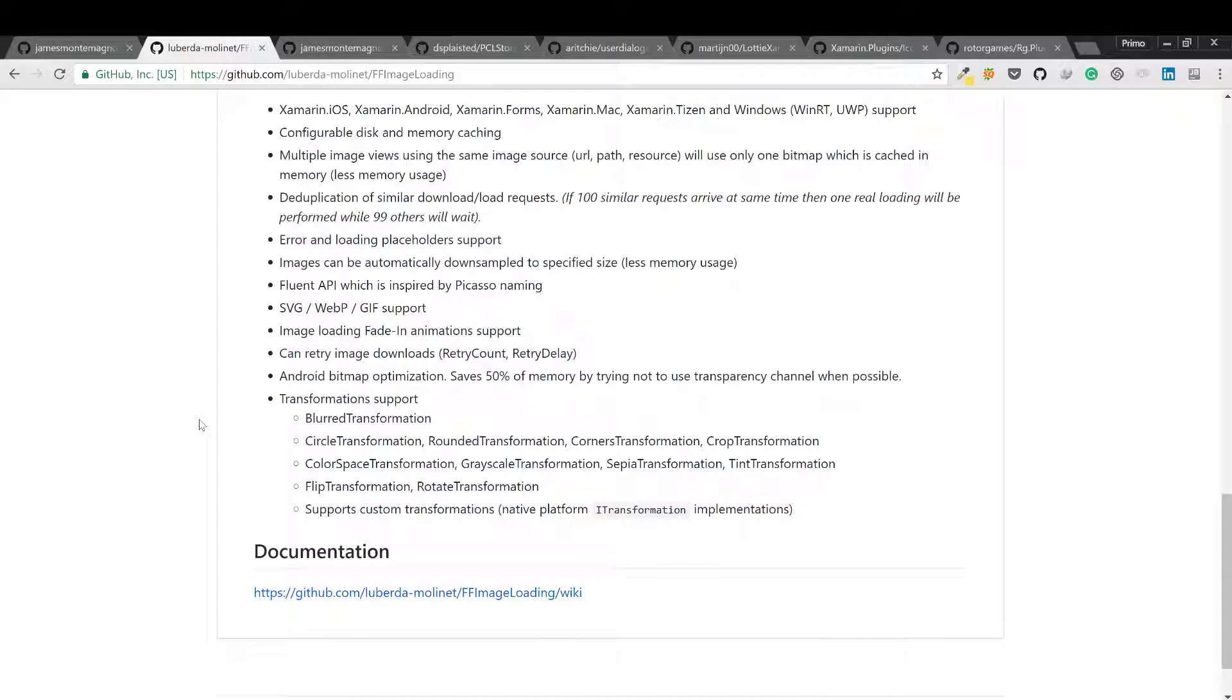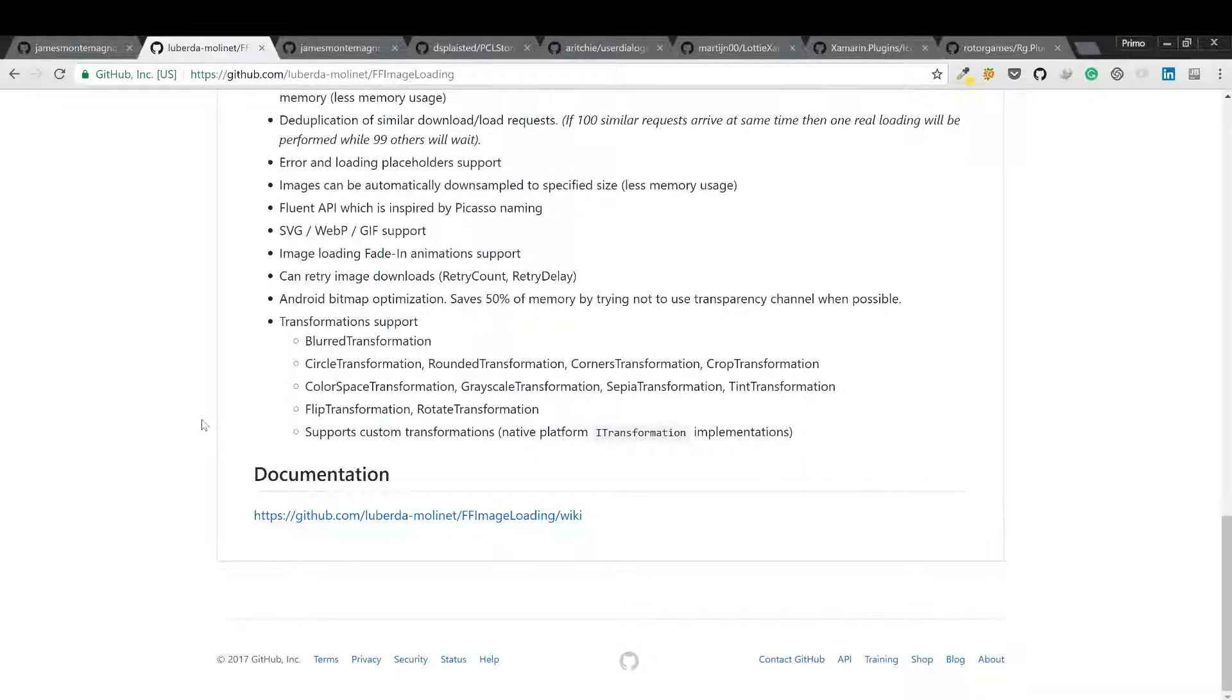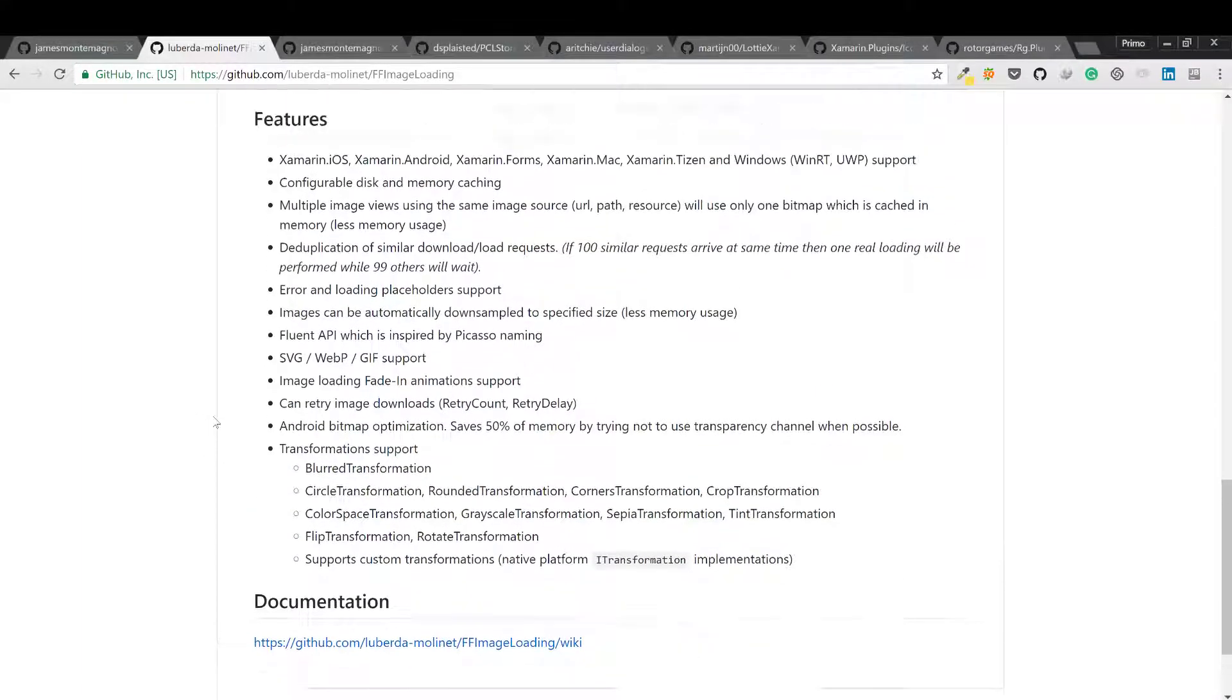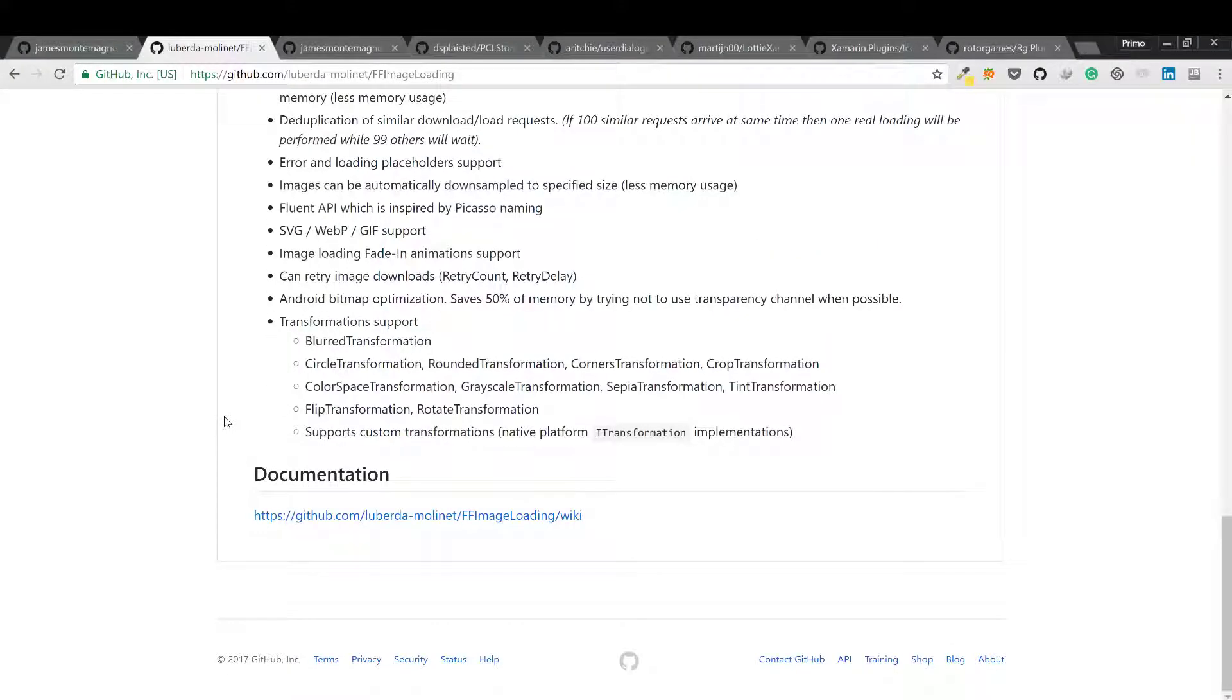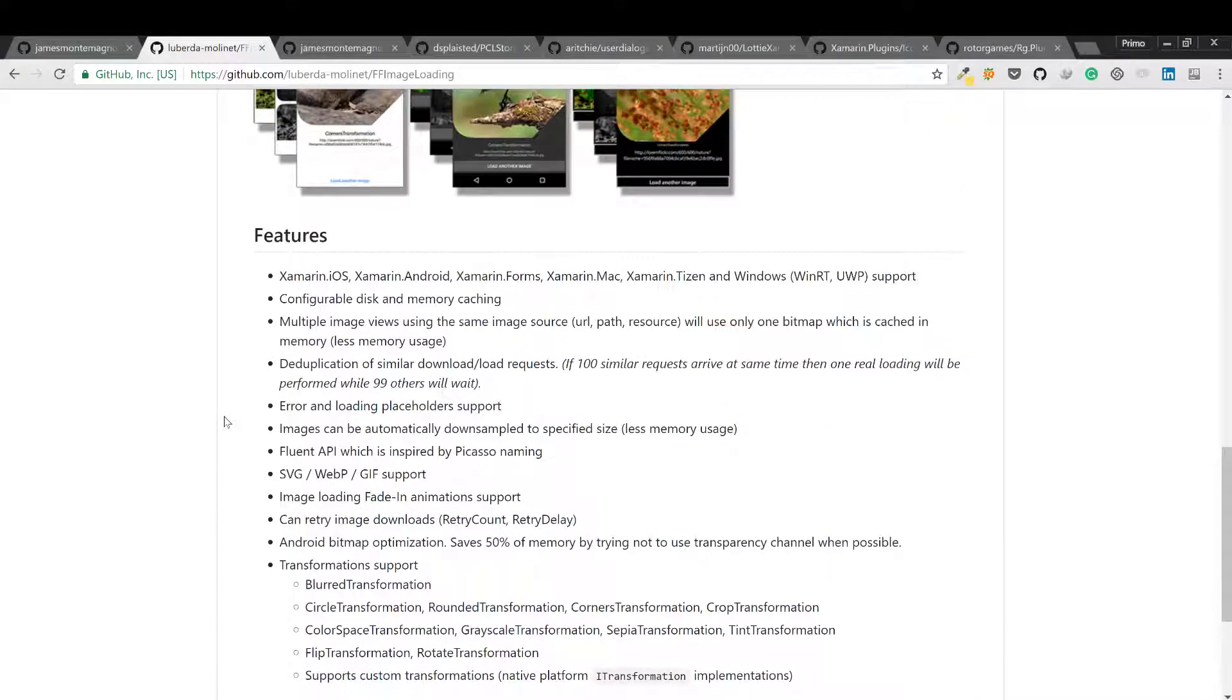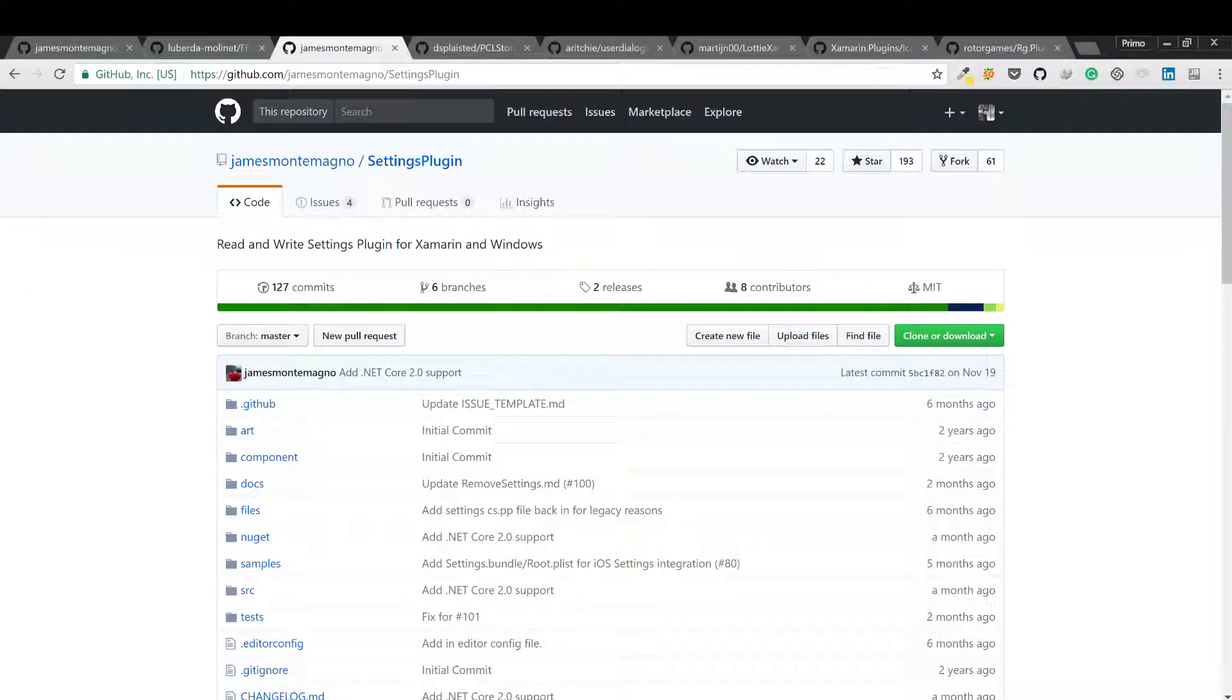Next one we have Settings. Settings allows you to create and access settings from shared code across all of your apps.